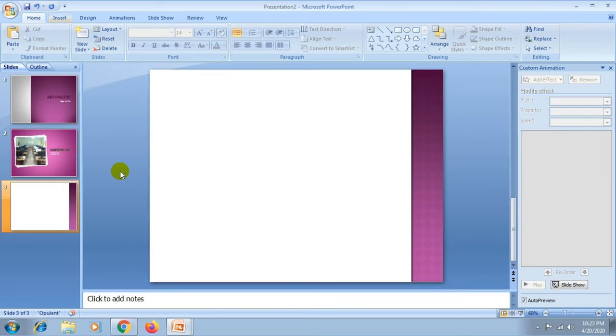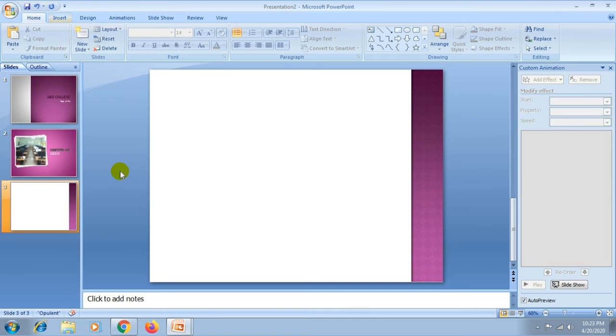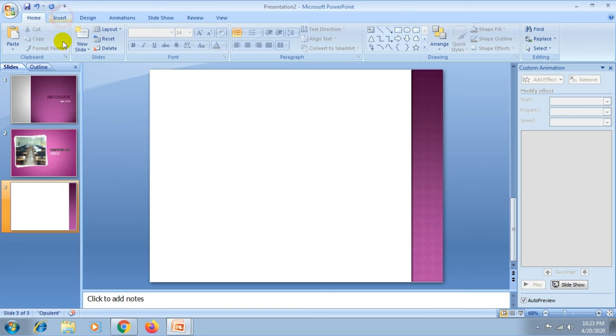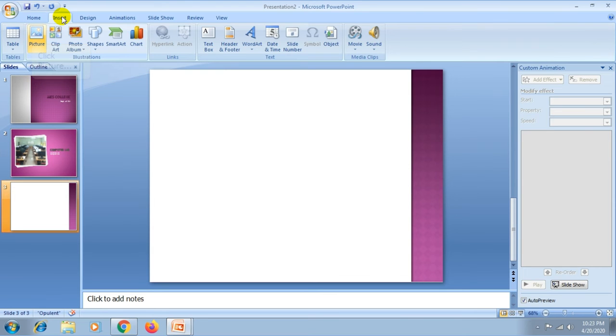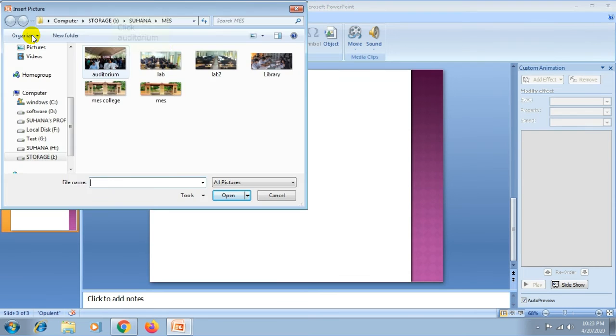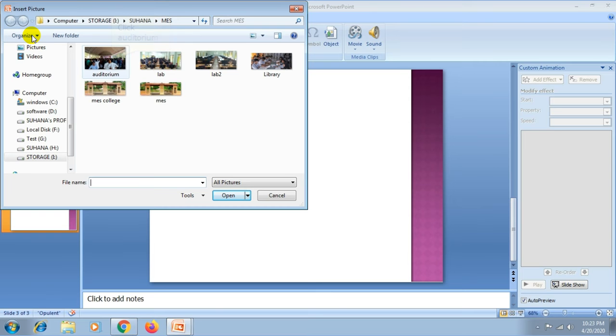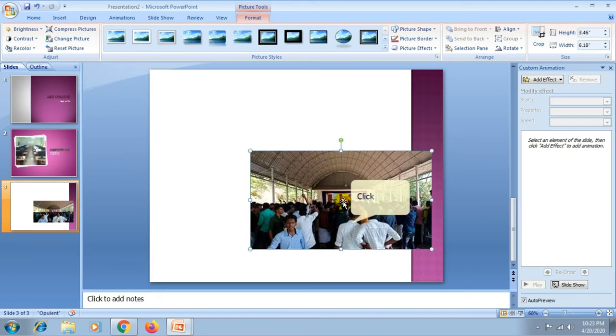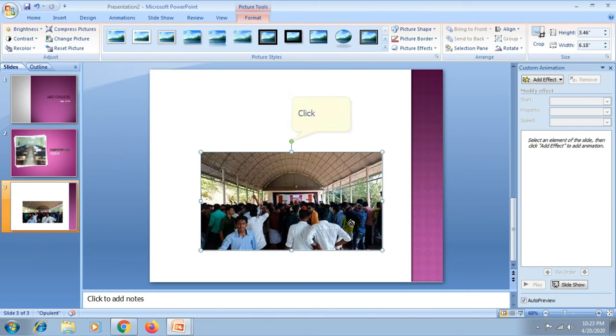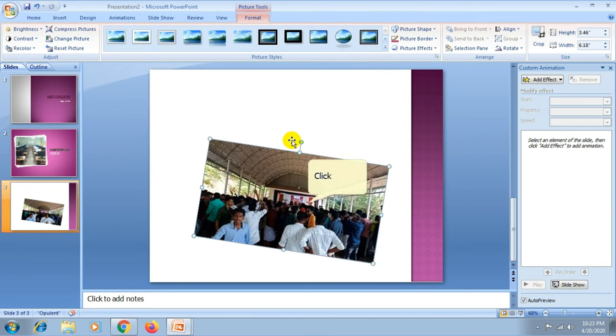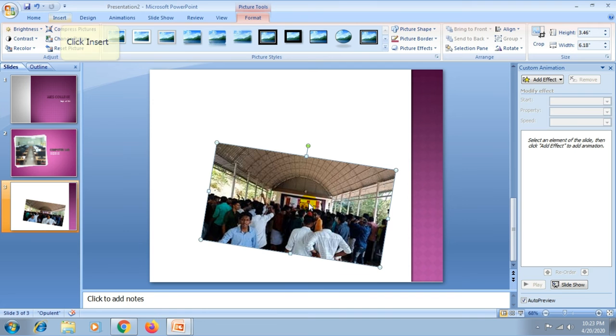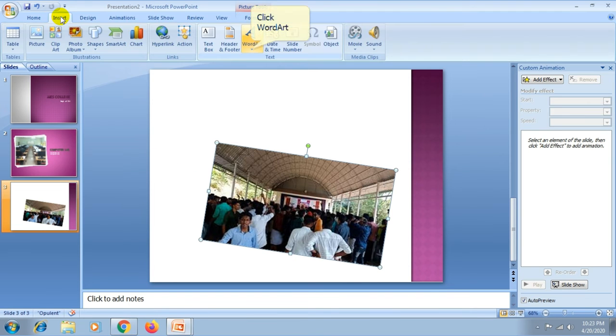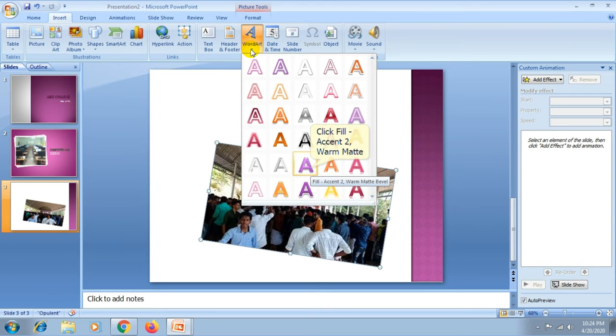Then here we insert a picture using the insert tab. From the illustrations group, choose the picture icon. Then you can choose your image, then click the insert button. You can resize your picture. Then again go to the insert tab, then you can add the word art.